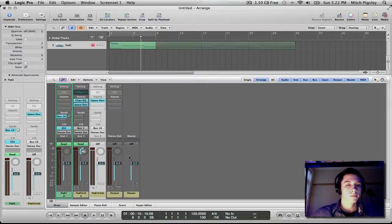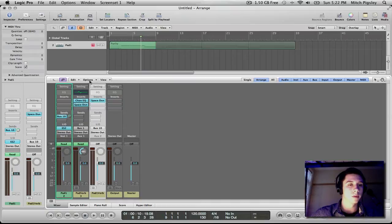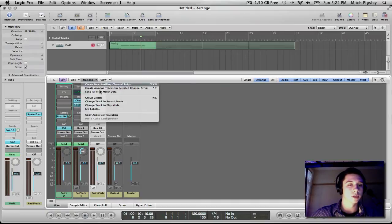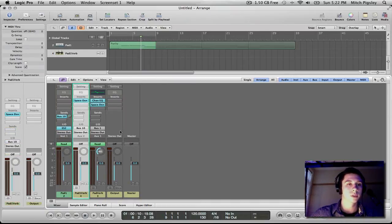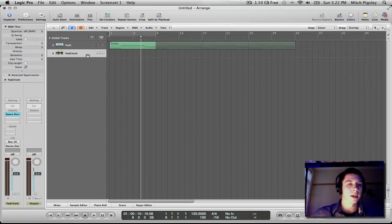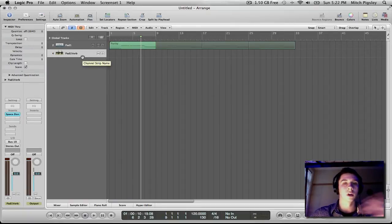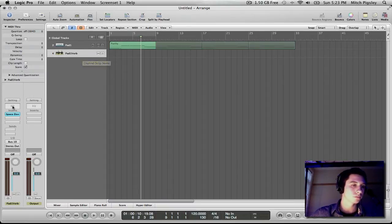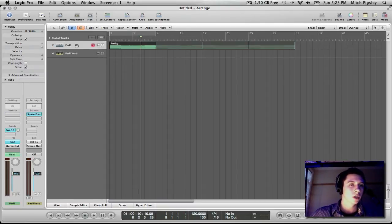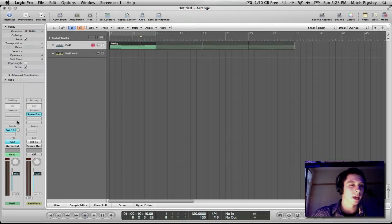Alright, so the next thing that I would like to do is make sure that I select that pad one verb, go to Options, and then Create Arrange Tracks for Selected Channel Strips. Alright, so that channel strip becomes on our main window here, so that we can automate some panning with it. Okay, so we have this pad.